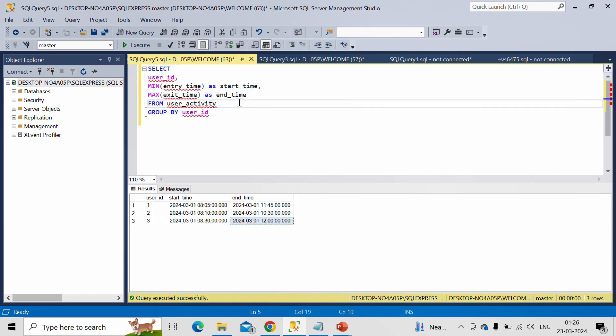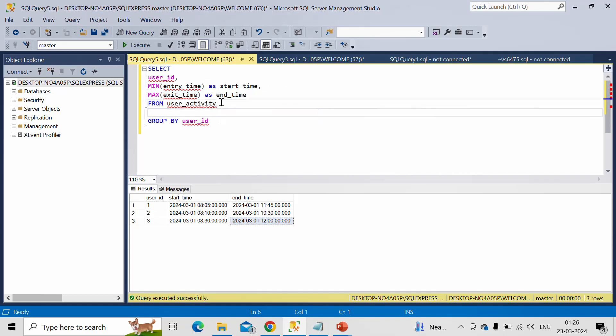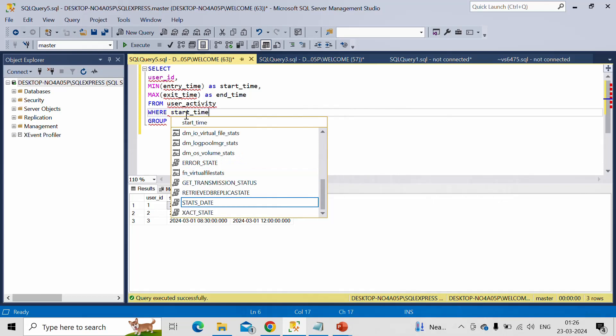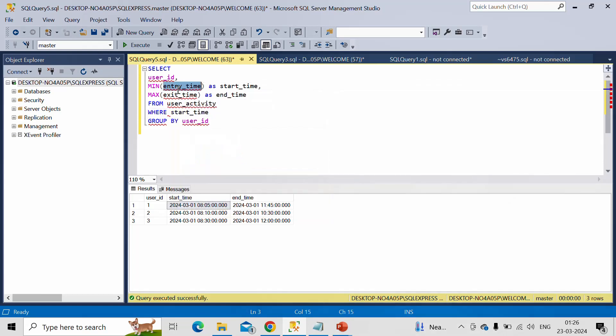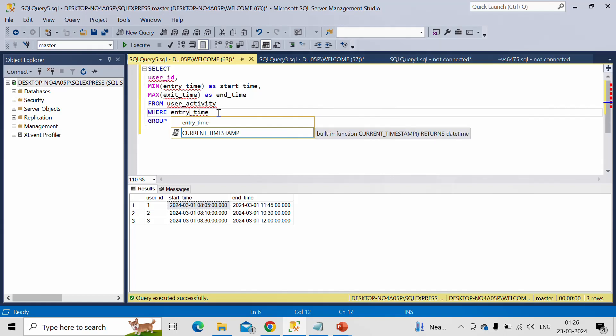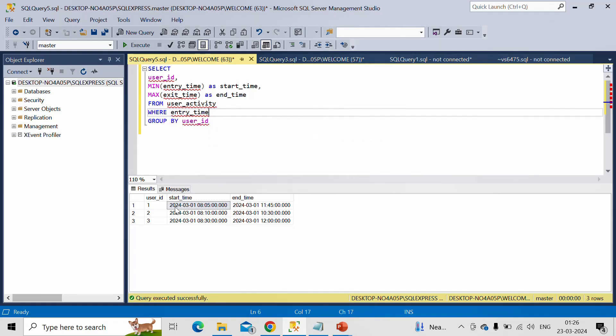Now there was one more requirement, which is missing here. We need to give this time limit because we have to calculate only for this date. We don't want to check this condition for other dates. So we will specify where entry_time. The entry time should be 2024-03-01.